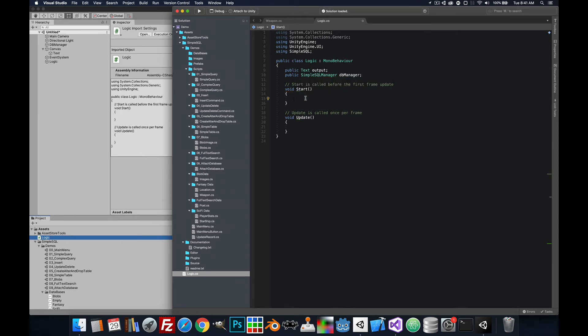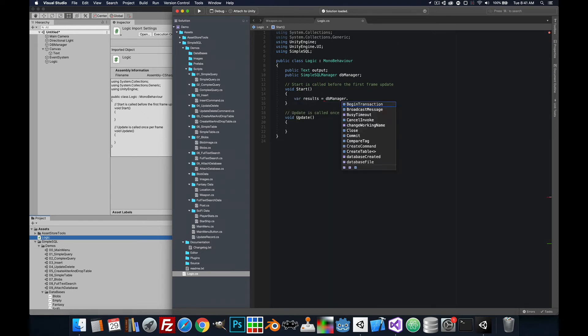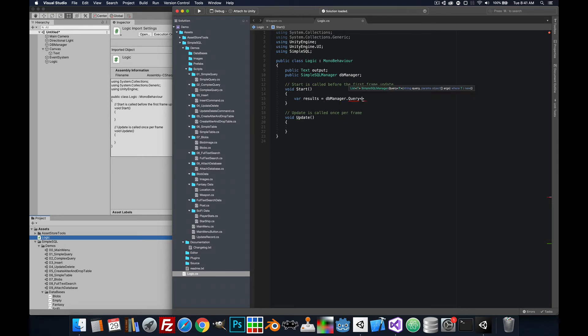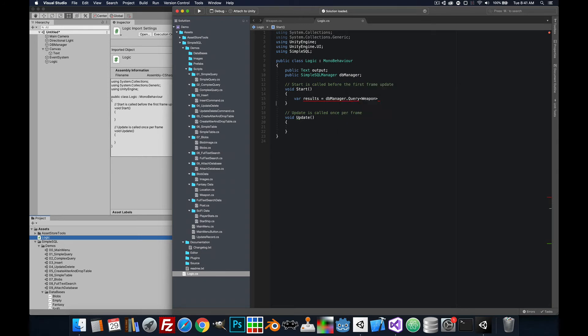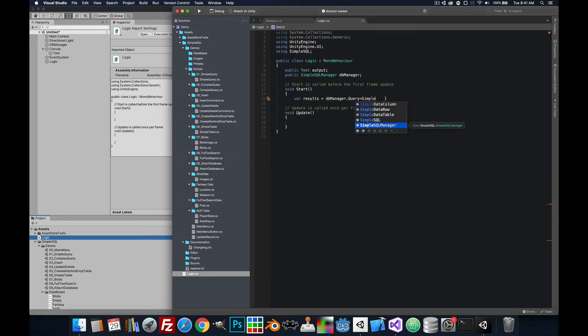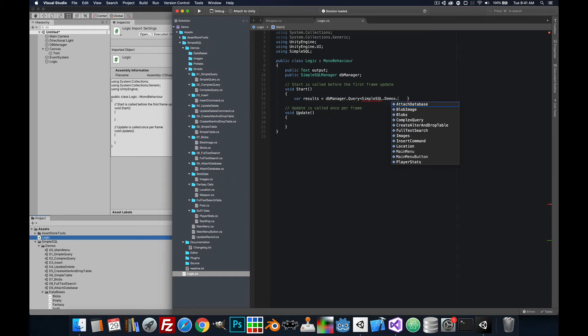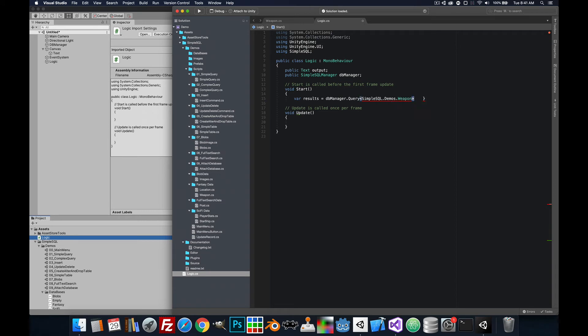And in the start, we'll do var results equals dbManager query and we're going to give it the type weapon that comes from the demos so we'll need to actually reference the demos. SimpleSQL demos weapon select star from weapon.